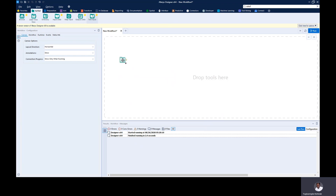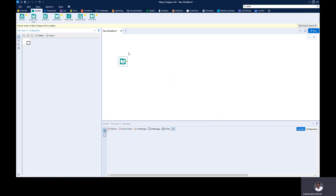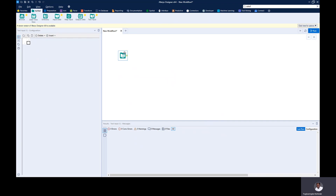If you drag this tool to your canvas, for each and every tool in the Input and Output Tool, you have a different configuration that you can play with and have the tool configured the way you want it. For the Text Input tool, like I said, it's just like an Excel worksheet.